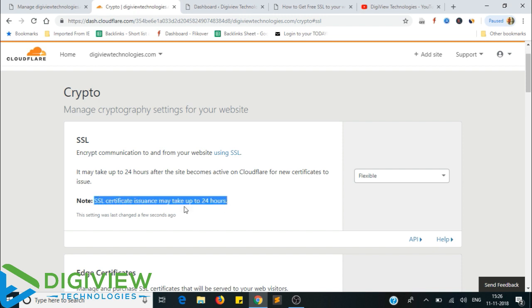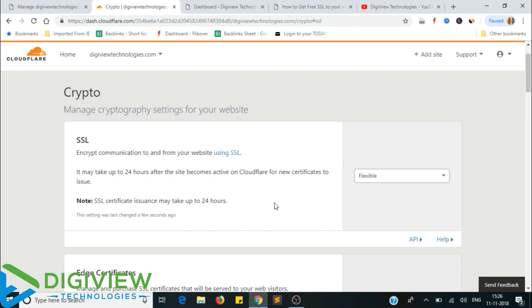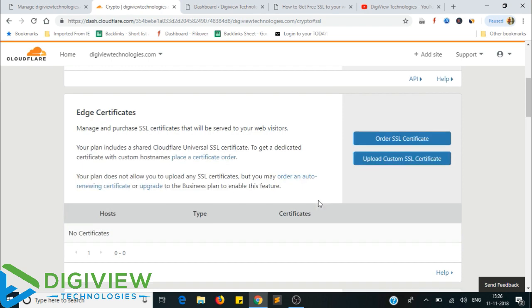SSL certificate issuance may take up to 24 hours. This is done. Go and take it — if you do this, you will do a flexible file in WordPress.